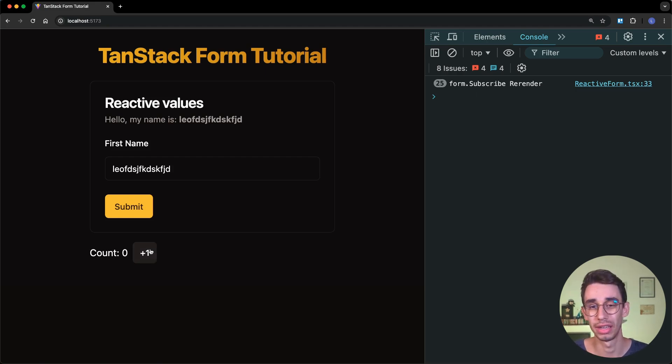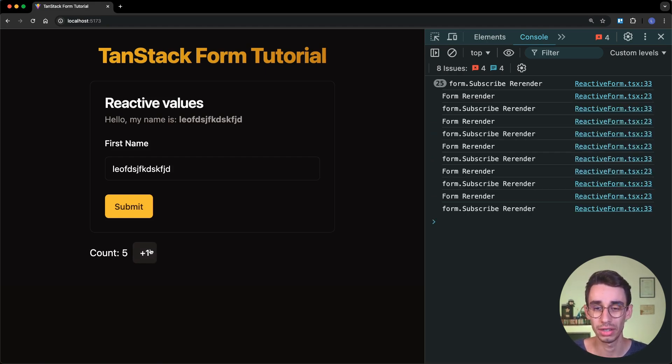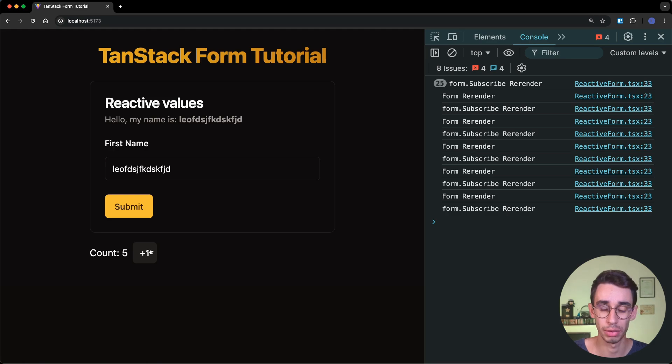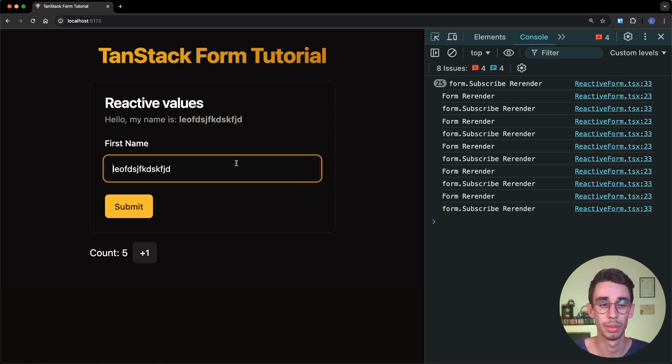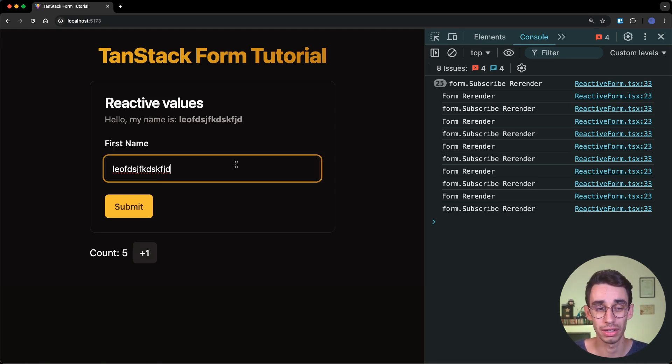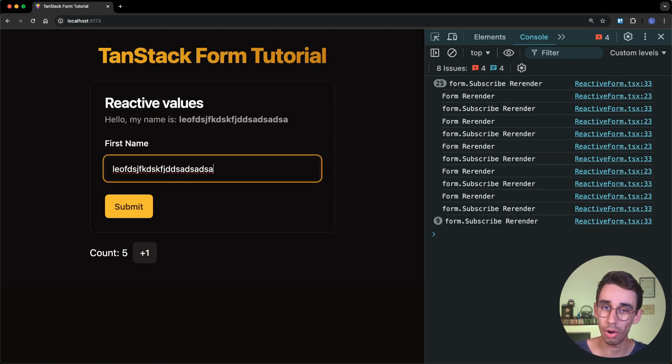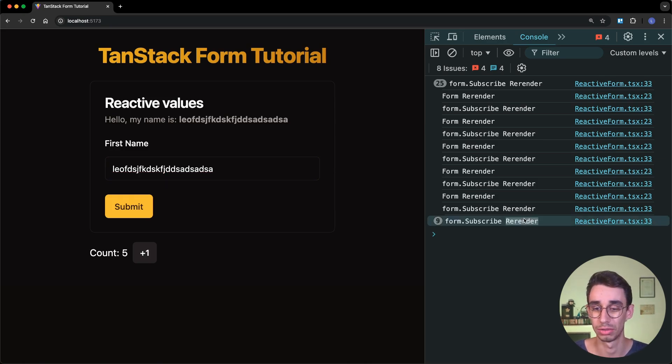You can see that if I hit the counter here, they obviously both rerender, because the parent is rerendering. But if I change something here on my input, only form.subscribe is retriggered.